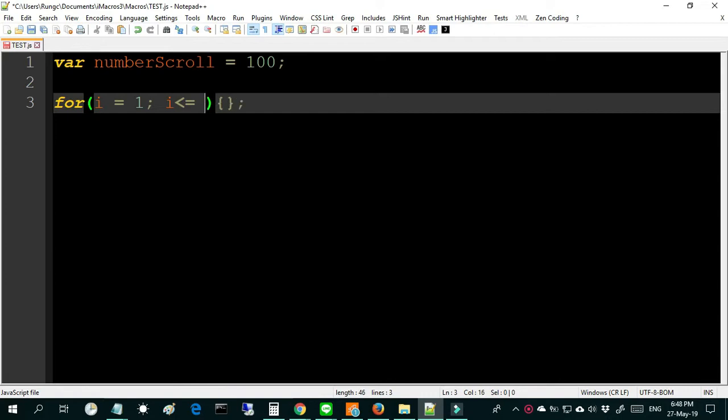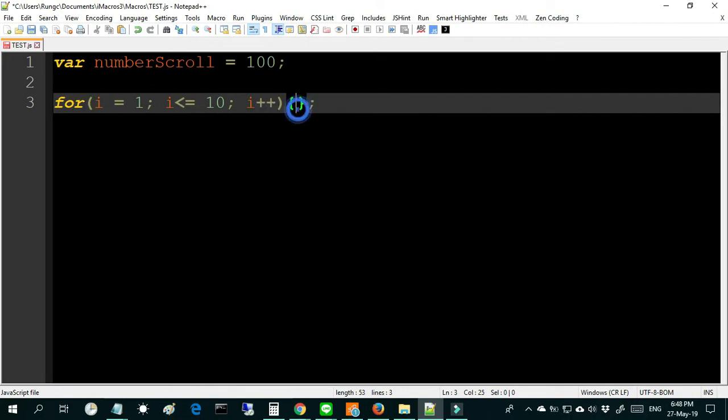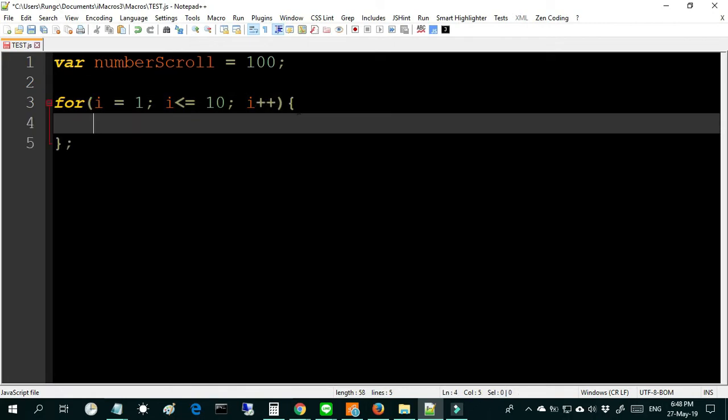I mean scroll down 10 times. For example, if you need more times you can add any number. In the command for, I will use the command window.scrollBy.